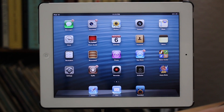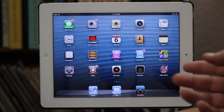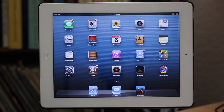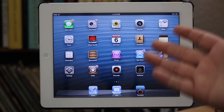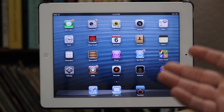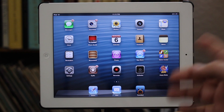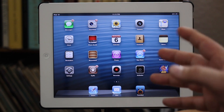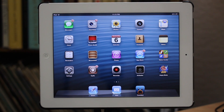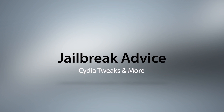Thank you very much for watching. Please let us know what you think in the comments below. All five of these are definitely great tweaks to get you started on your new or recently jailbroken iPad. Thanks for watching everybody, this is Dom from AppAdvice.com — have a great day.